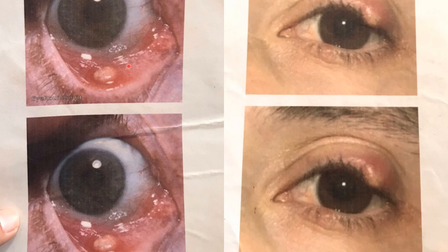Whereas external hordeolum lies at the lid margin. The glands found here are the glands of Zeis and Moll. So it is the acute suppurative inflammation of the lash follicles and associated glands of Zeis or Moll.